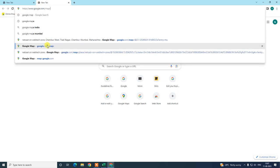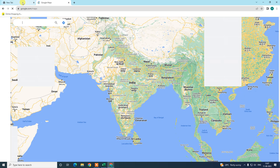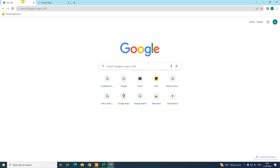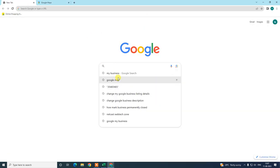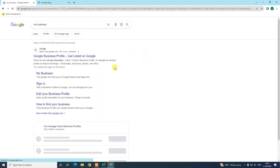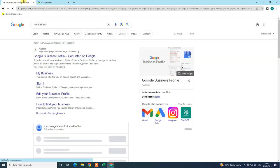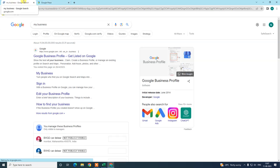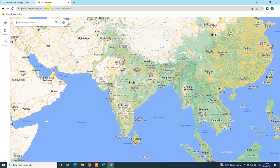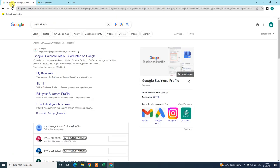After logging in with your email ID, go to Google Maps, or you can search 'my business.' I will show you both methods and explain what purpose each one serves — Google Maps versus the My Business search option.